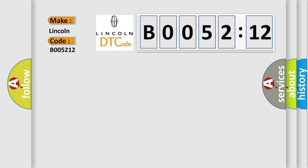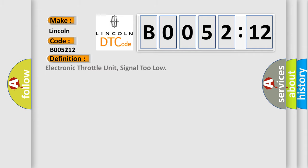Lincoln car manufacturer. The basic definition is Electronic throttle unit, signal too low.